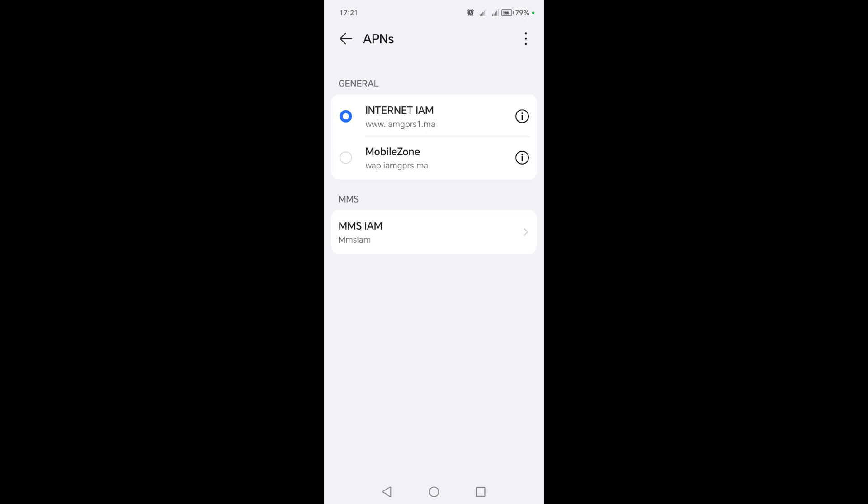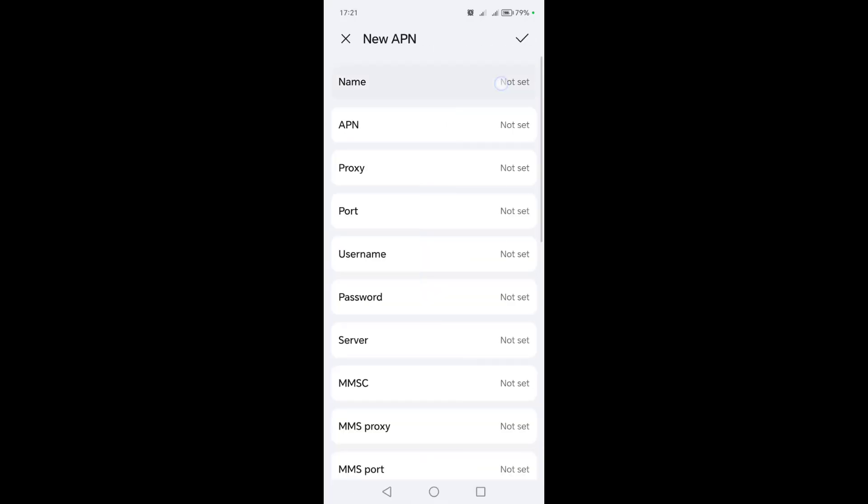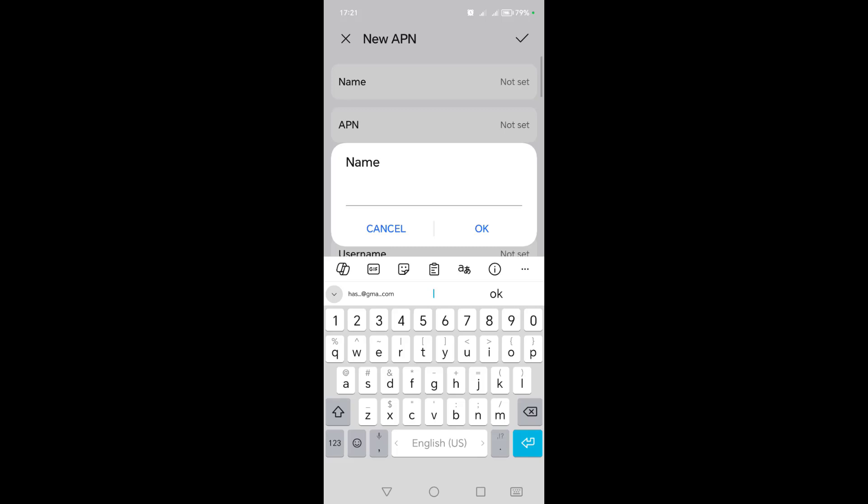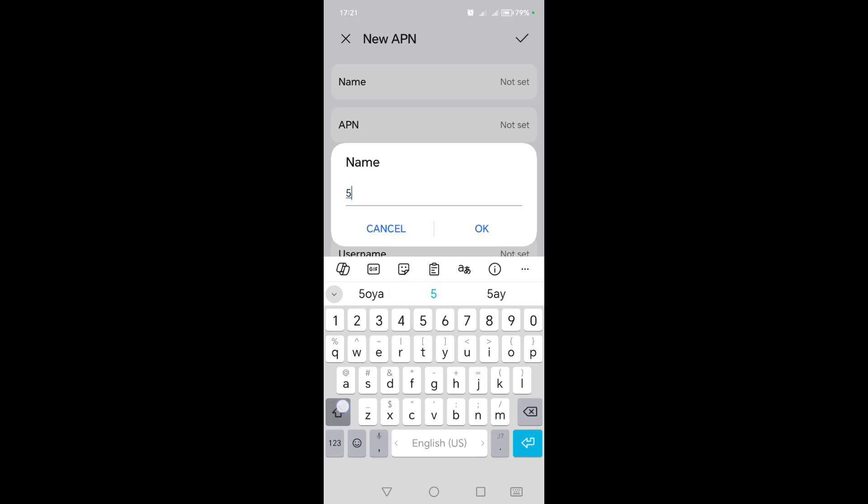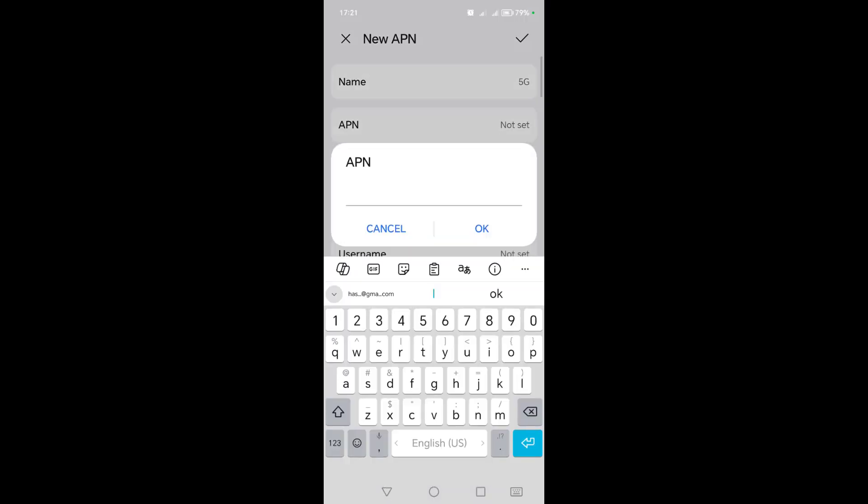If it's not working, go through the last step, which is the final solution. Click on the three dots above, then click on new access point. In the name field, it doesn't matter what you write. What's important is when you click on the APN field, you write this server which is www.google.com.